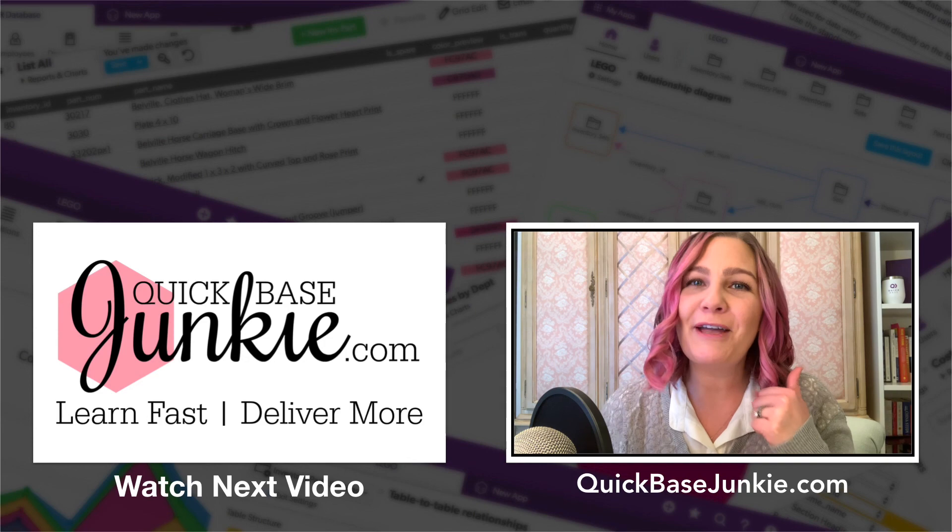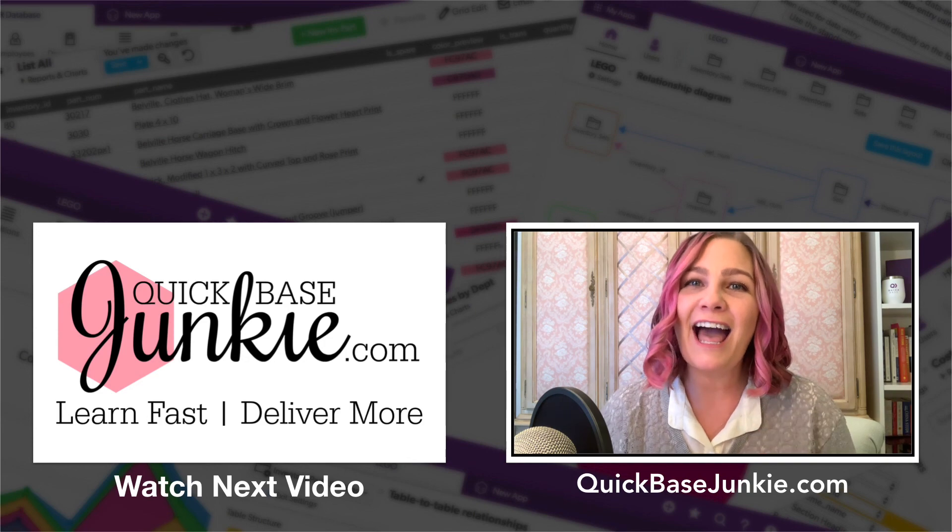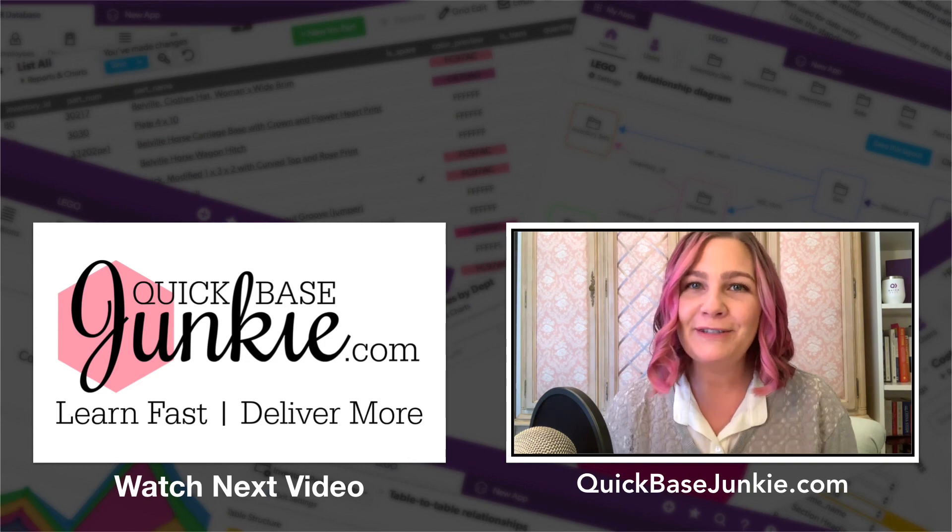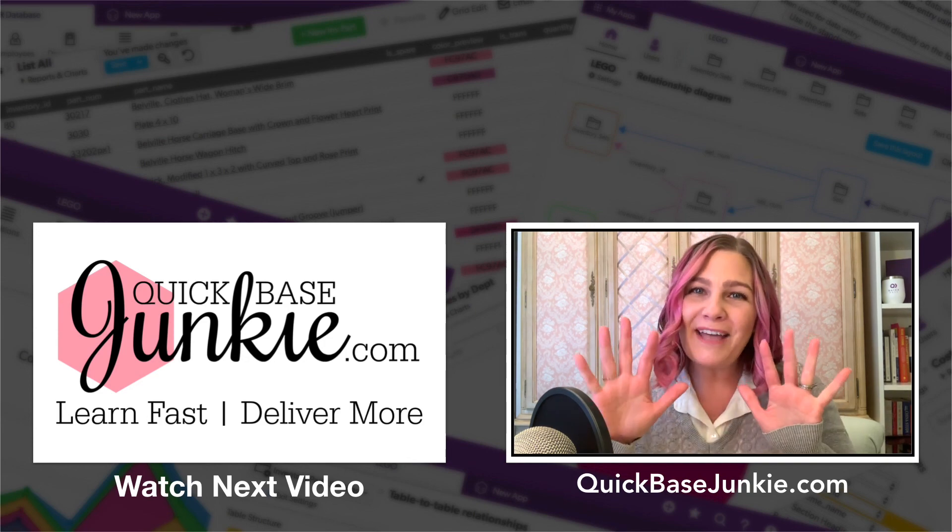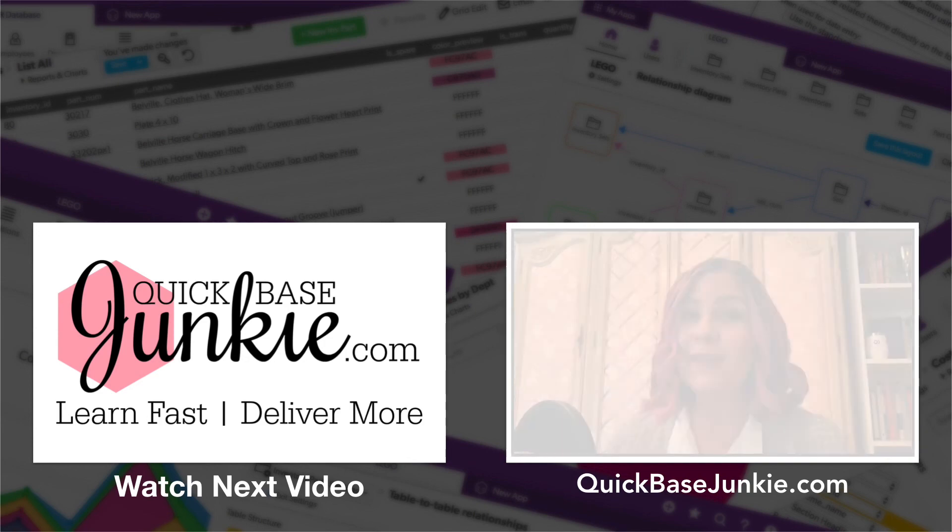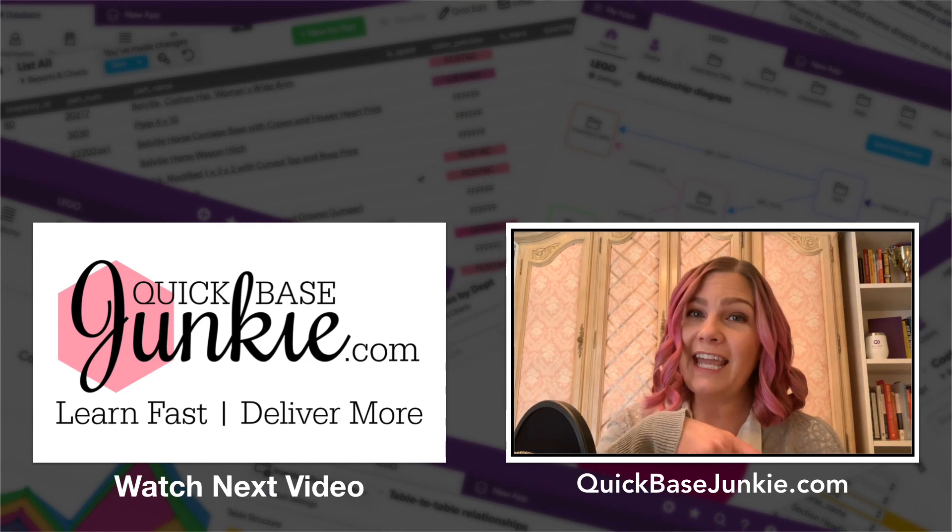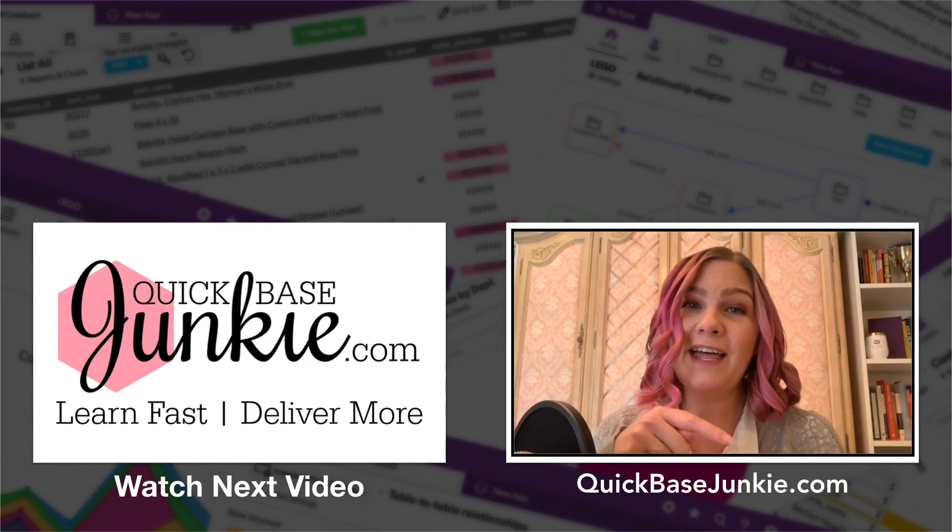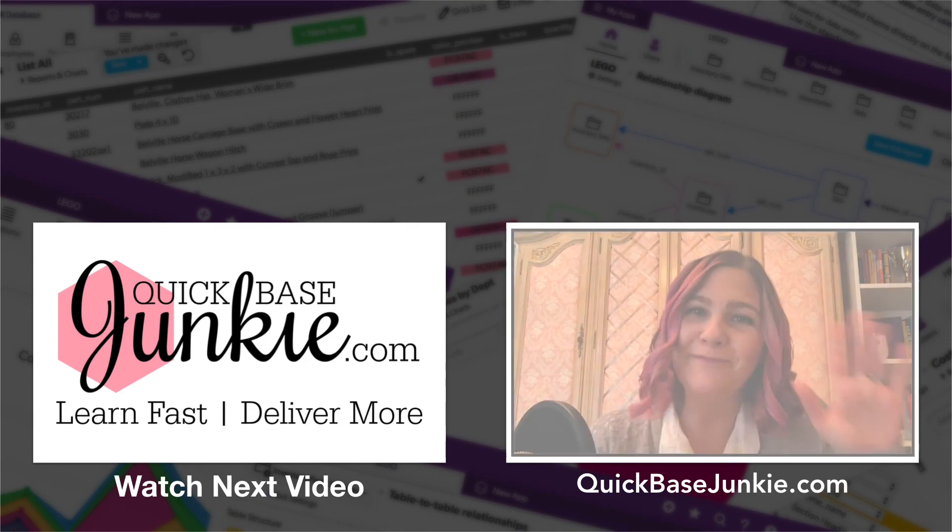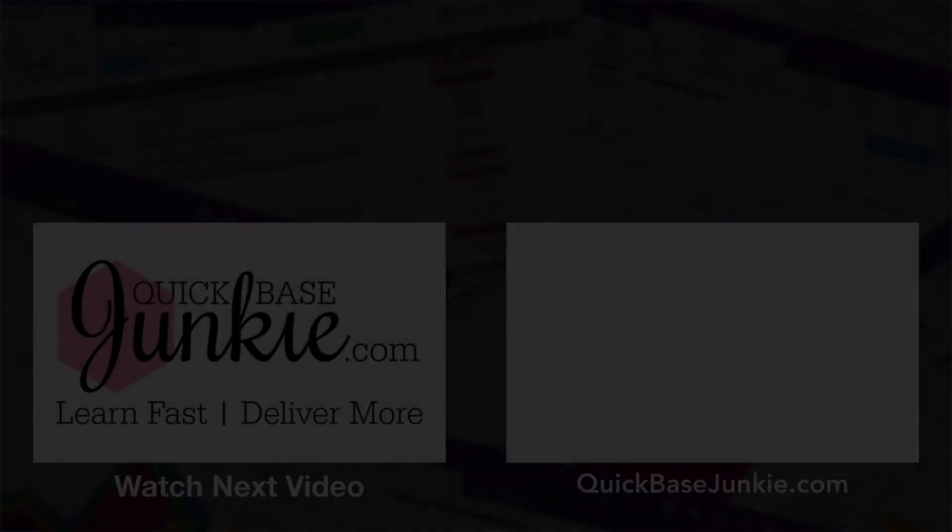And then head over to QuickBaseJunkie.com to grab one of those free downloads. Bye for now.